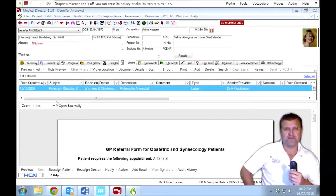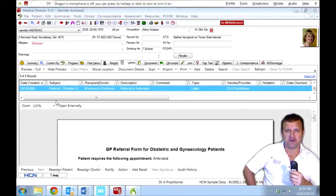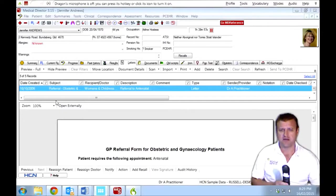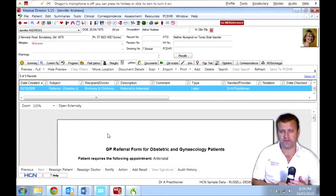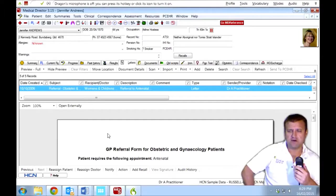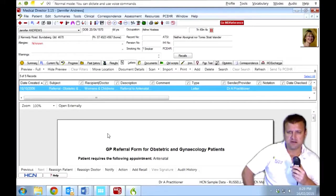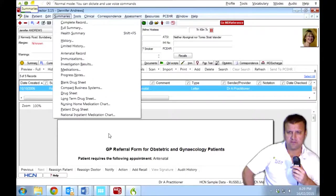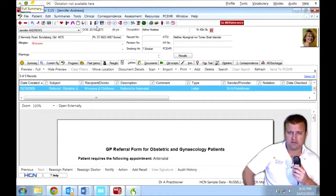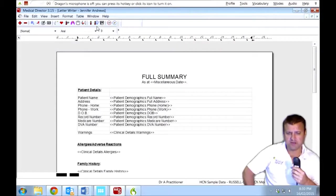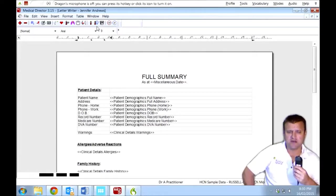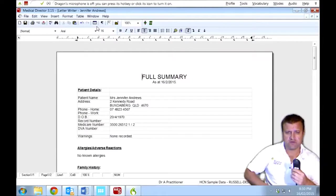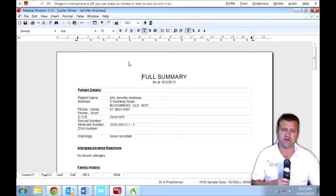So, so far with Medical Director and Dragon Medical Practice Edition 2, I've shown that you can dictate into almost any field and click on most of the tabs and the different buttons and so forth. But we'll try a summary now and look to see if we can edit that. Summaries. Full summary. Now, Medical Director will generate that. I just want to show you how easy it is to edit this. It might not be something that you do every day, but just to show that it works in pretty much all of the fields.